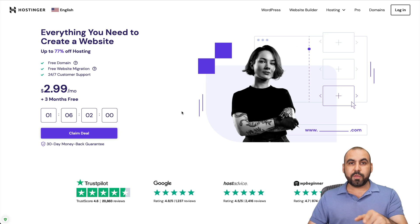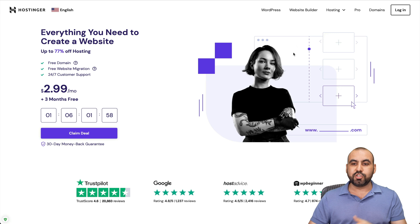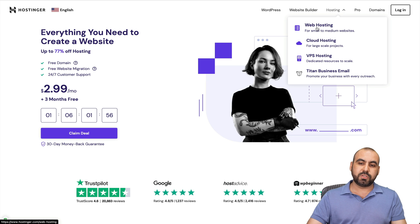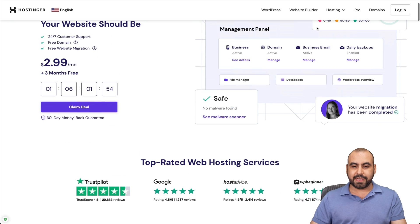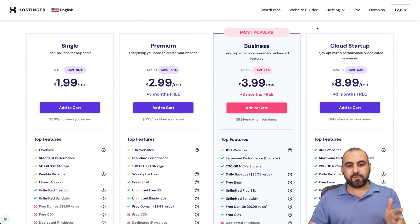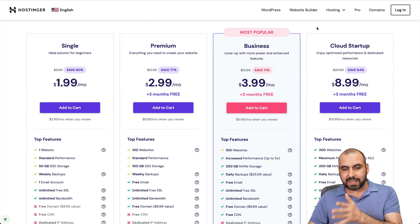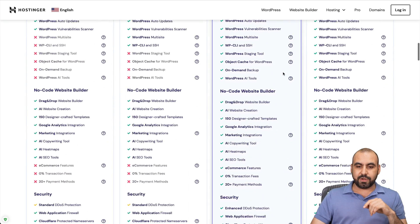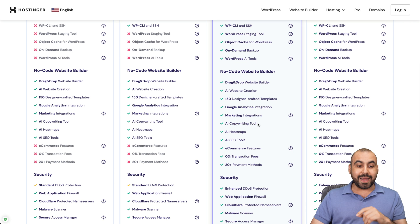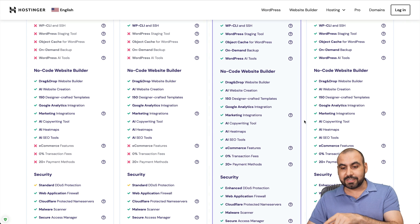So if you go to the page in the link provided in the description, jump into hosting, and we're going to go into web hosting, which are the shared hosting plans. Now, if you scroll down here, you're going to be able to view all the plans that they have available. And if you scroll a little bit more down here, you're going to see AI copywriting tool, and it's included in all the plans.